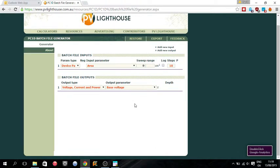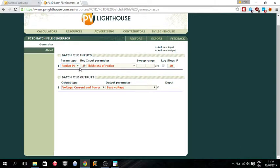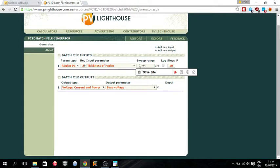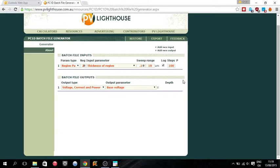So the batch file has inputs and outputs. Inputs is the stuff you want to vary. For example, we go into region parameters and say we want region 2, which for our PV cell is our window. Say we want to vary the thickness of the region from 0.1 micrometer to 10 micrometer, and we want to do it in 100 steps. We want the steps to be used in the logarithmic scale. And we want to see how the thickness of region 2, or the thickness of the window, affects the overall performance of your PV cell.